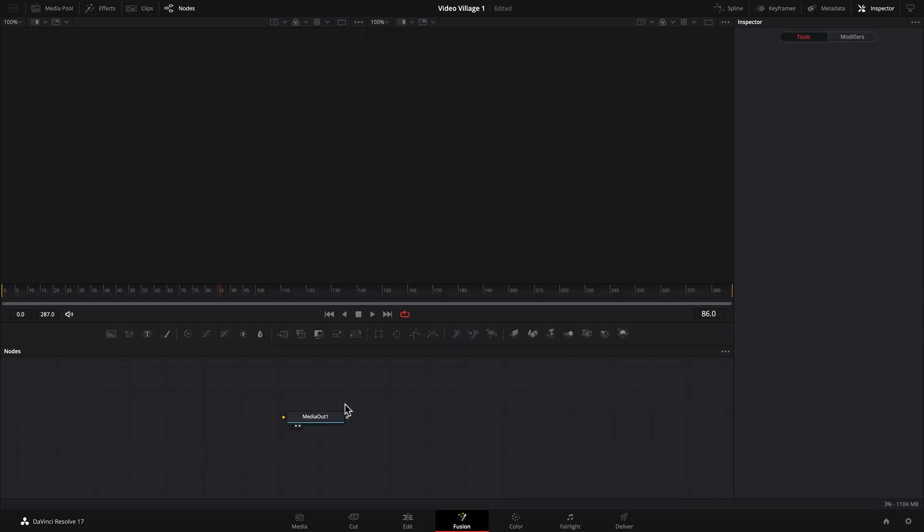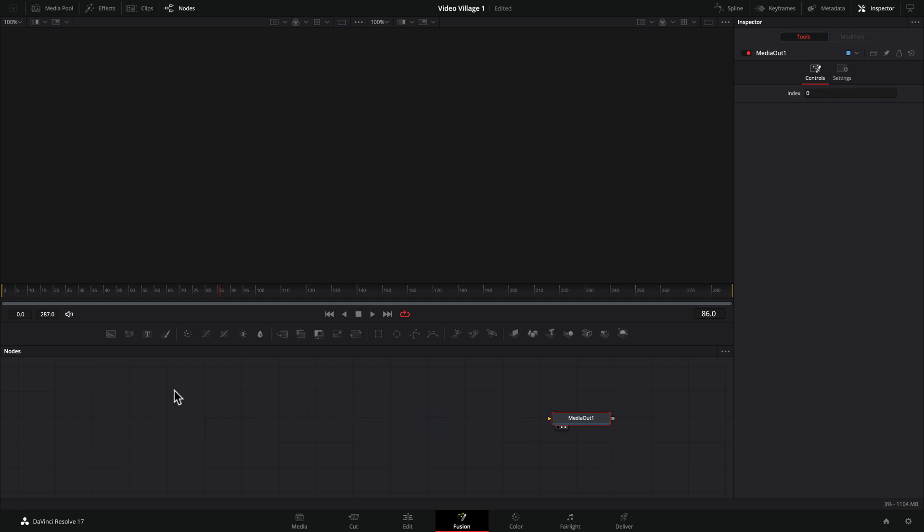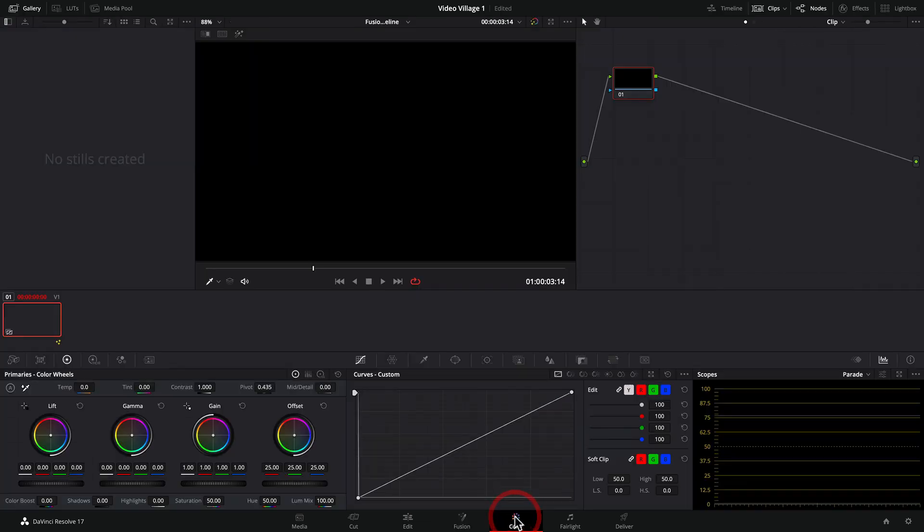Okay. So here we are inside of Fusion. This is the visual effects and compositing suite that is built into DaVinci Resolve. Now this is a very different software package as compared to After Effects, which is layer based. Fusion is actually node based. And I'll show you what I mean here in a minute. So the first thing we're going to do is we need to create a title. Whenever you come into Fusion from scratch, you're going to end up with this media out node.